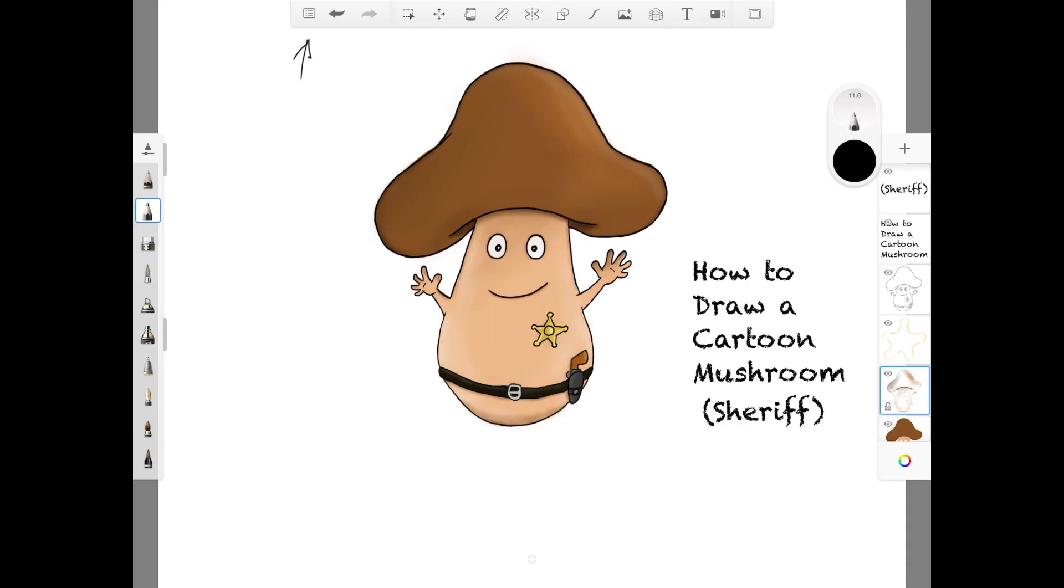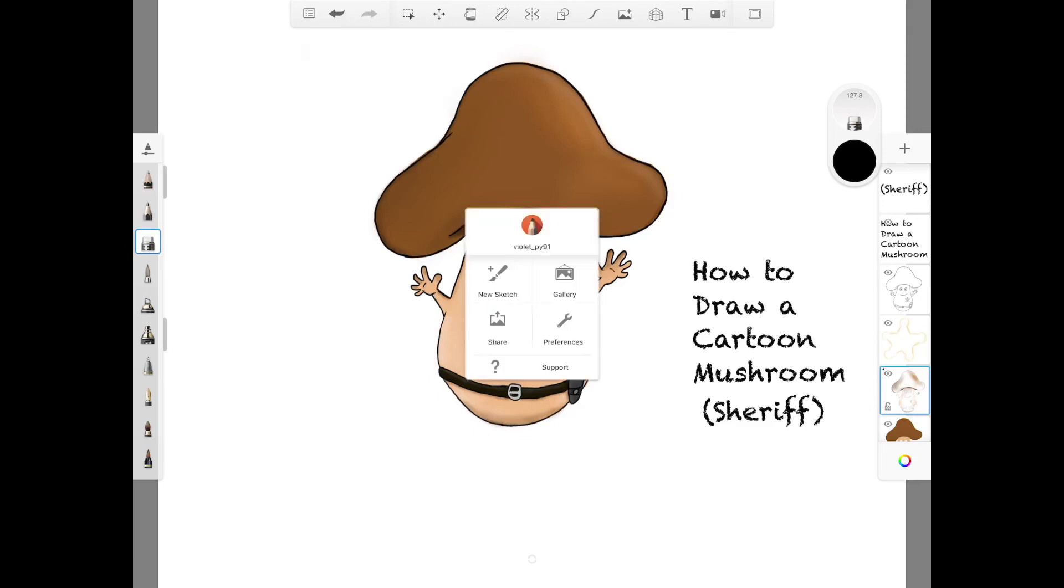And after you've finished editing and you want to save the changes, just click on the same button again as shown. Save current sketch.